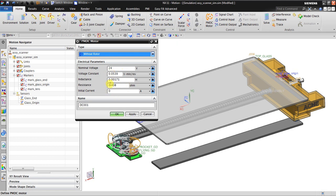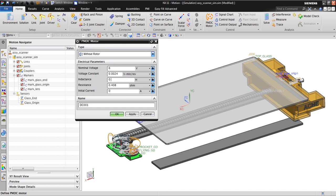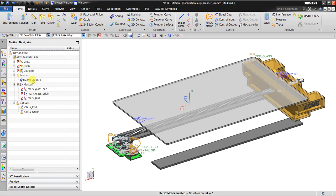NX automatically inserts default values, but for this simulation I will insert my own values. The voltage is 6 volts. The voltage constant is 0.0024. The inductance is about 0.001 — it's very sensitive. The resistance is about 1.5 ohms. The initial current is 0.002, which means the initial condition has no electricity going to this motor, so the lens will not move.